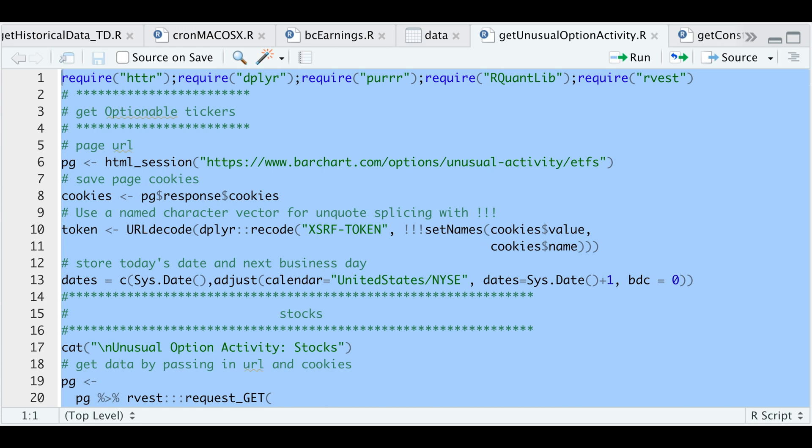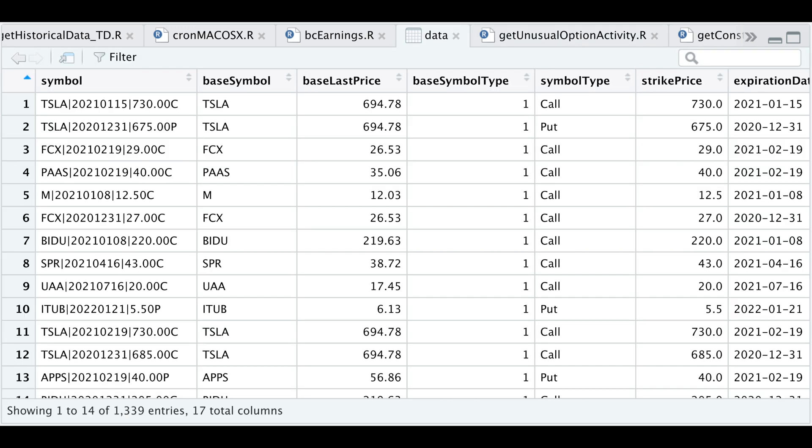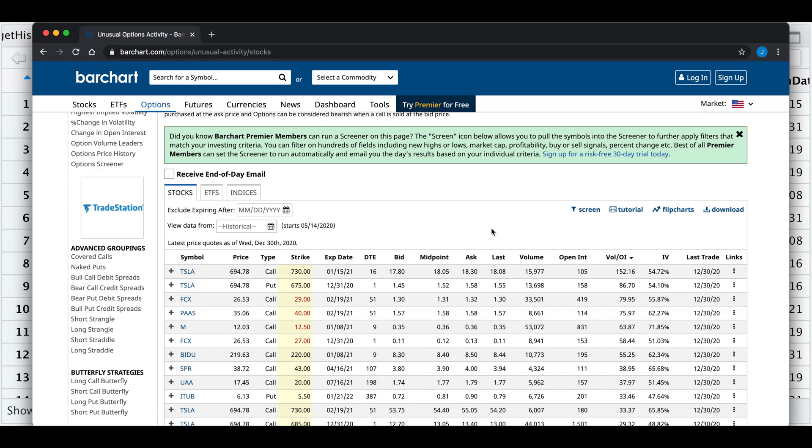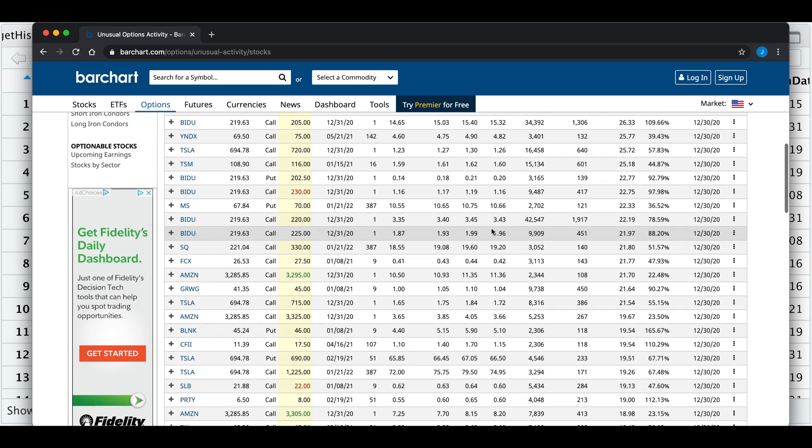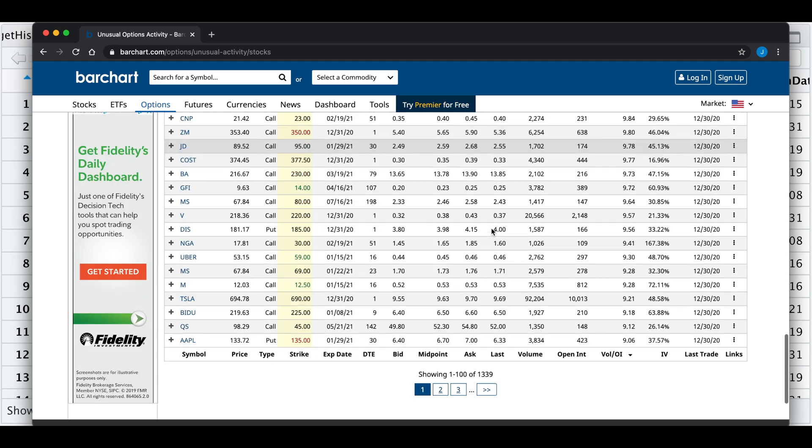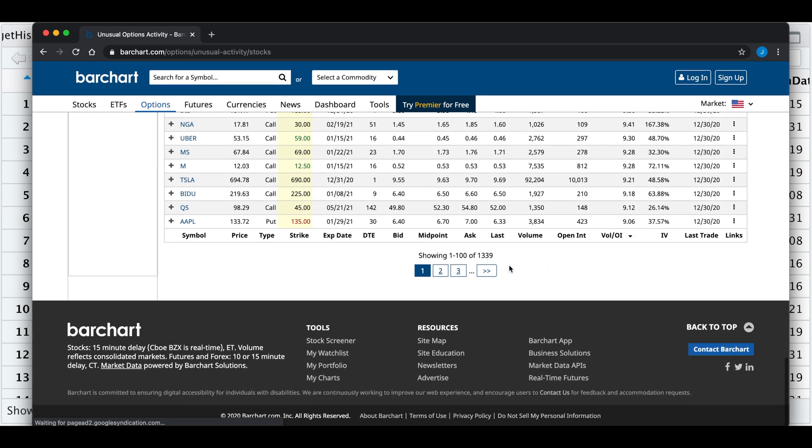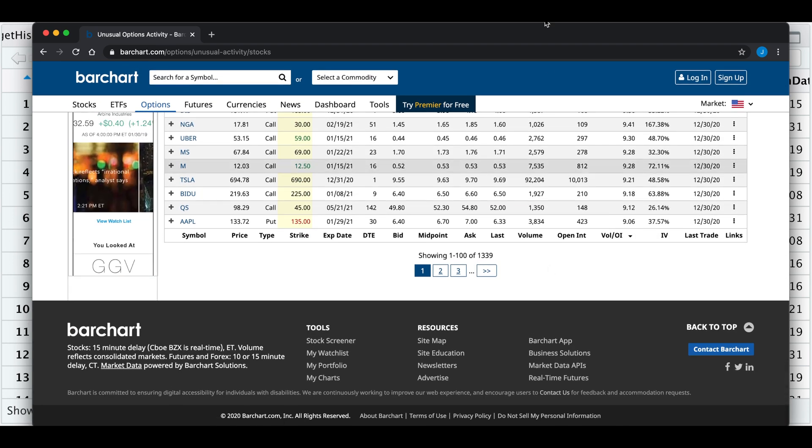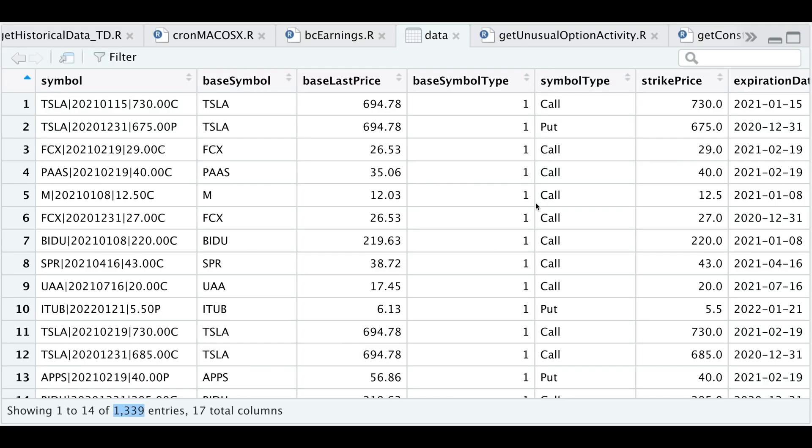I'll check to see if we have the same number of rows, which is 1,339. If you scroll down, we see that we also have 1,339 on this page. So again, this script will get all the options for ETFs, stocks, and indices.